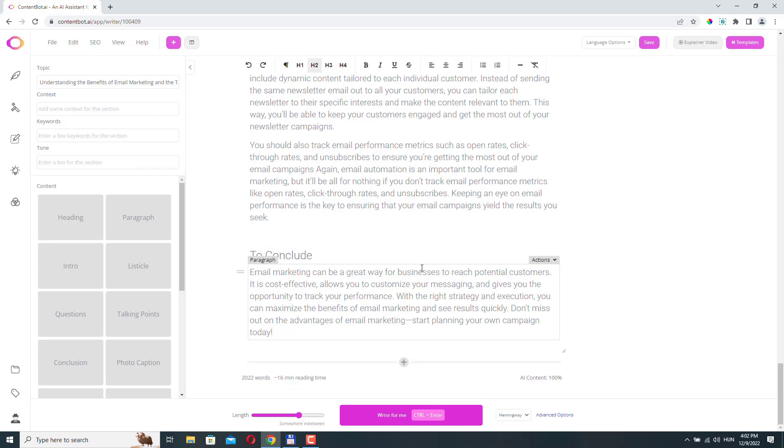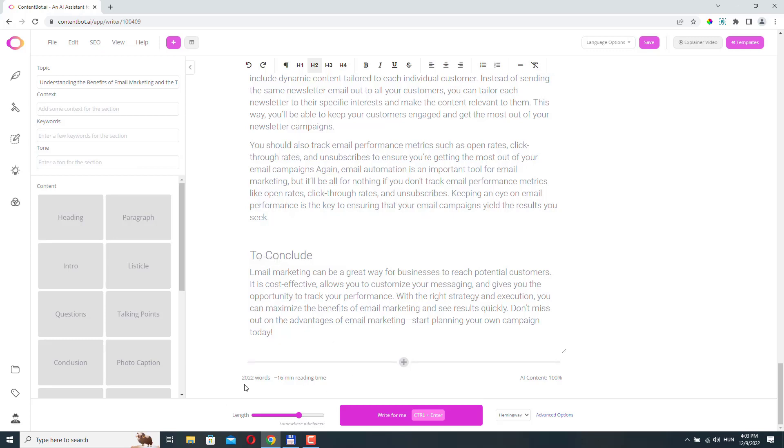And if you look at the text itself, email marketing can be a great way for businesses to reach potential customers. It is cost effective, allows you to customize your messaging, and gives you the opportunity to track your performance. So as you can see, the sentences are well constructed. They make sense. They don't sound like something unnatural. They are grammatically correct. And it created a 2,000 word long article for me.